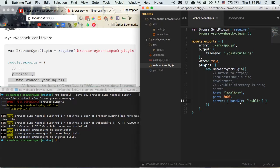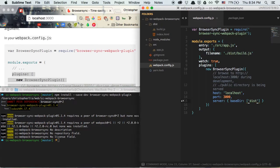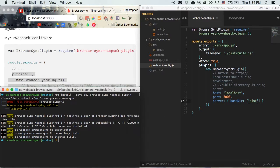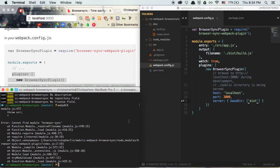Next up is the server property — this is where we specify all of our distribution files, the files we actually want to send to the browser for users to see. We're not using a public directory; we're using a distribution directory, so we're going to change 'public' to 'dist'. With this basic setup in place, we can go ahead and run webpack in the terminal. But you'll see that it cannot find a module called browser-sync.